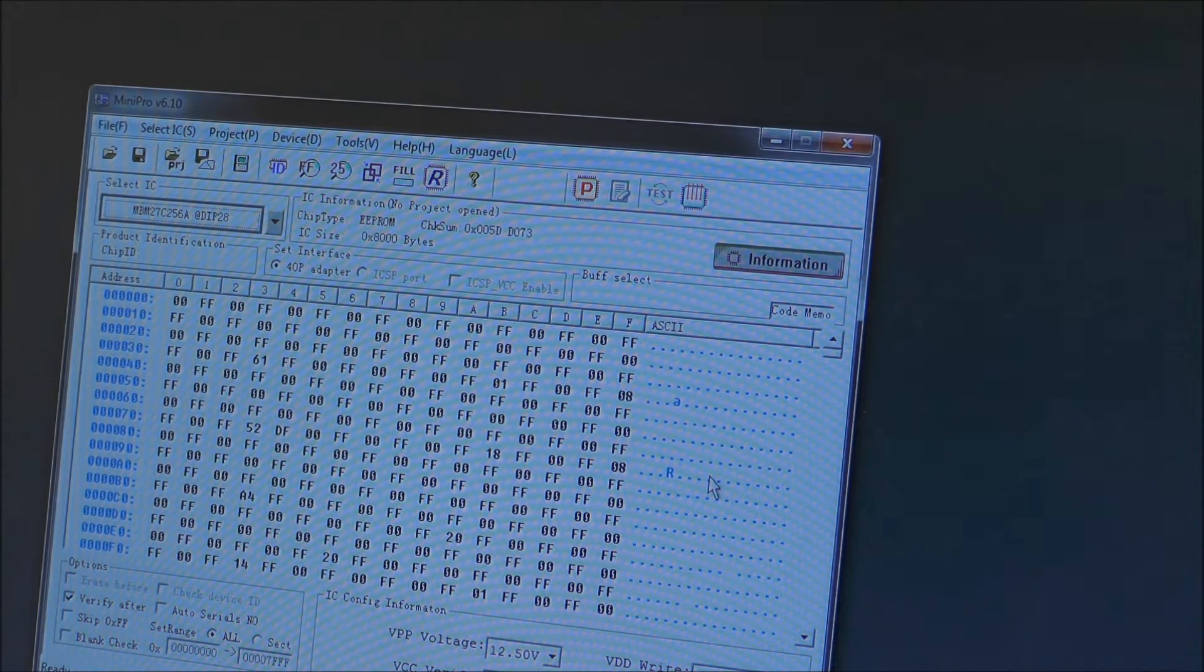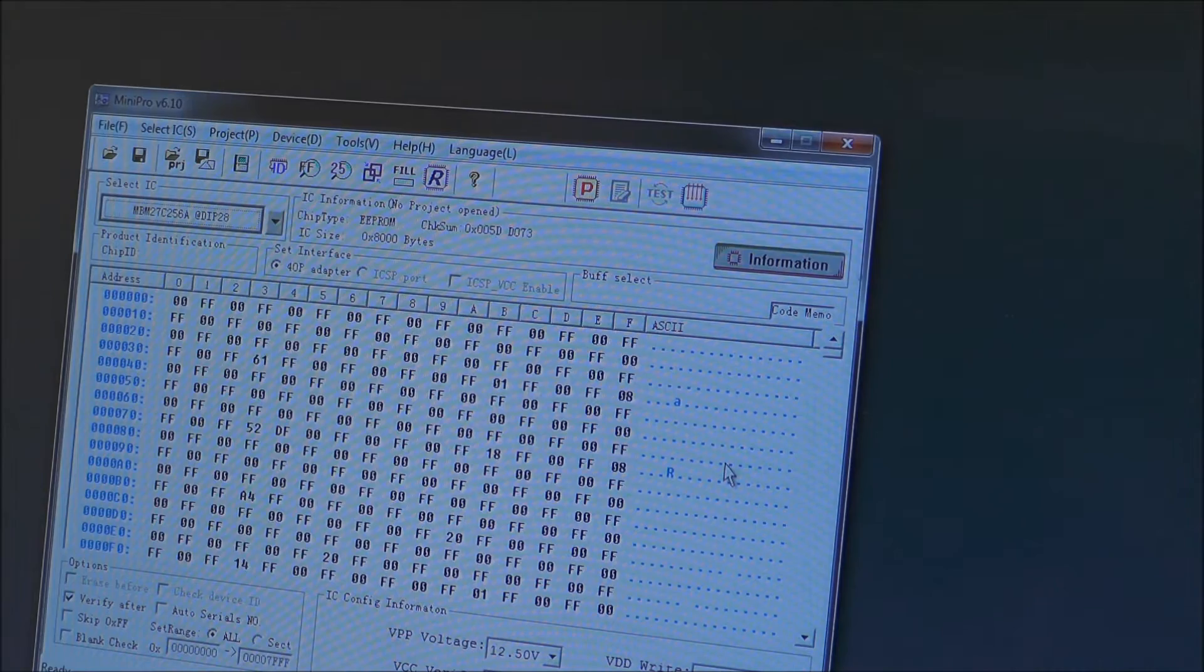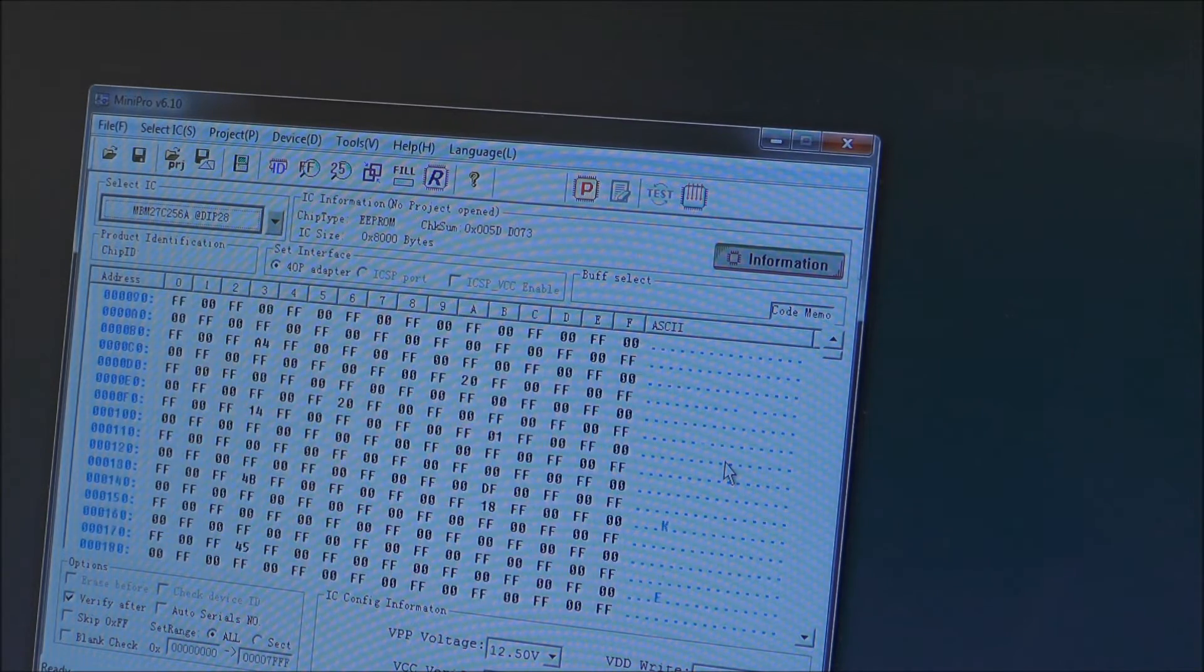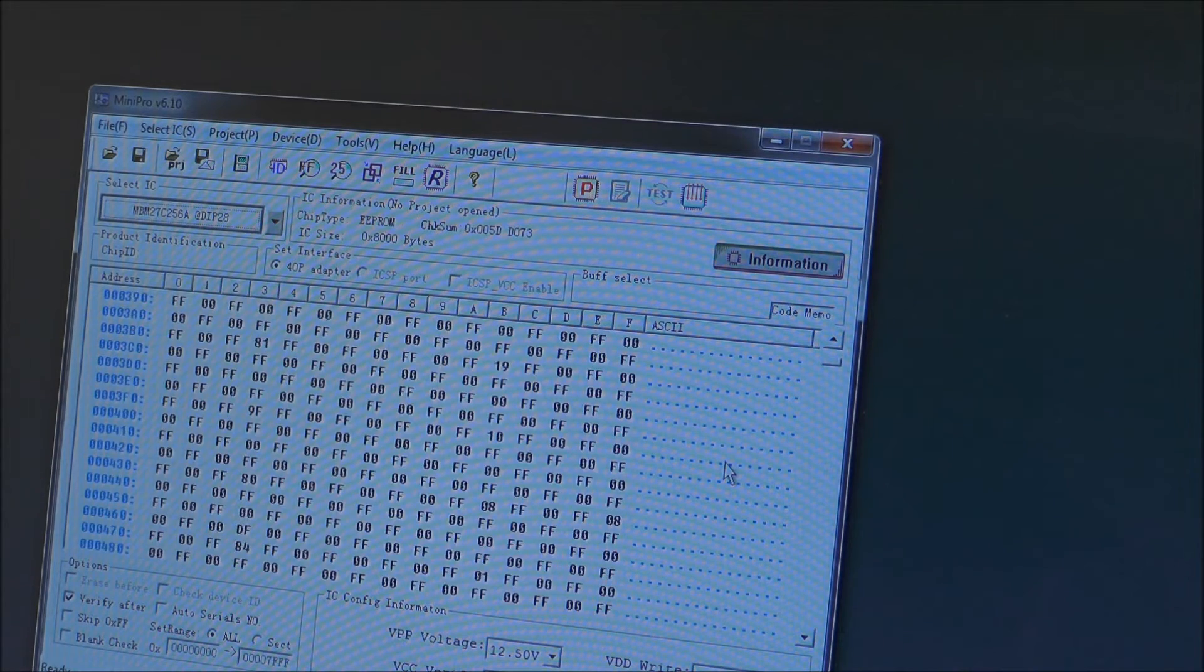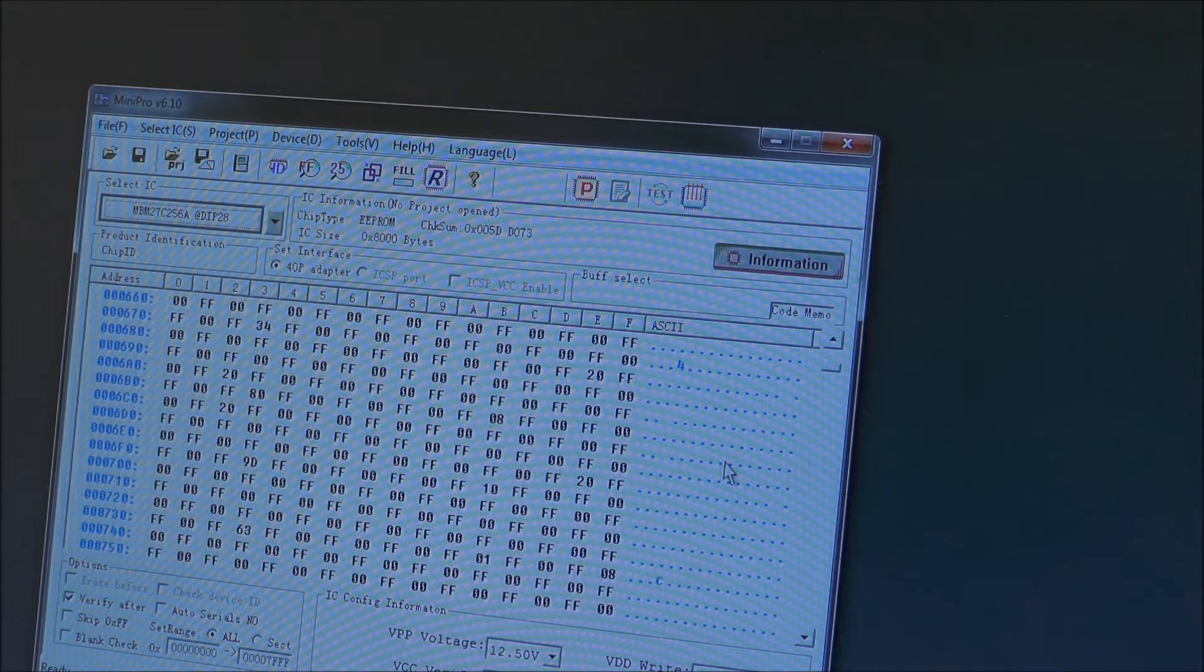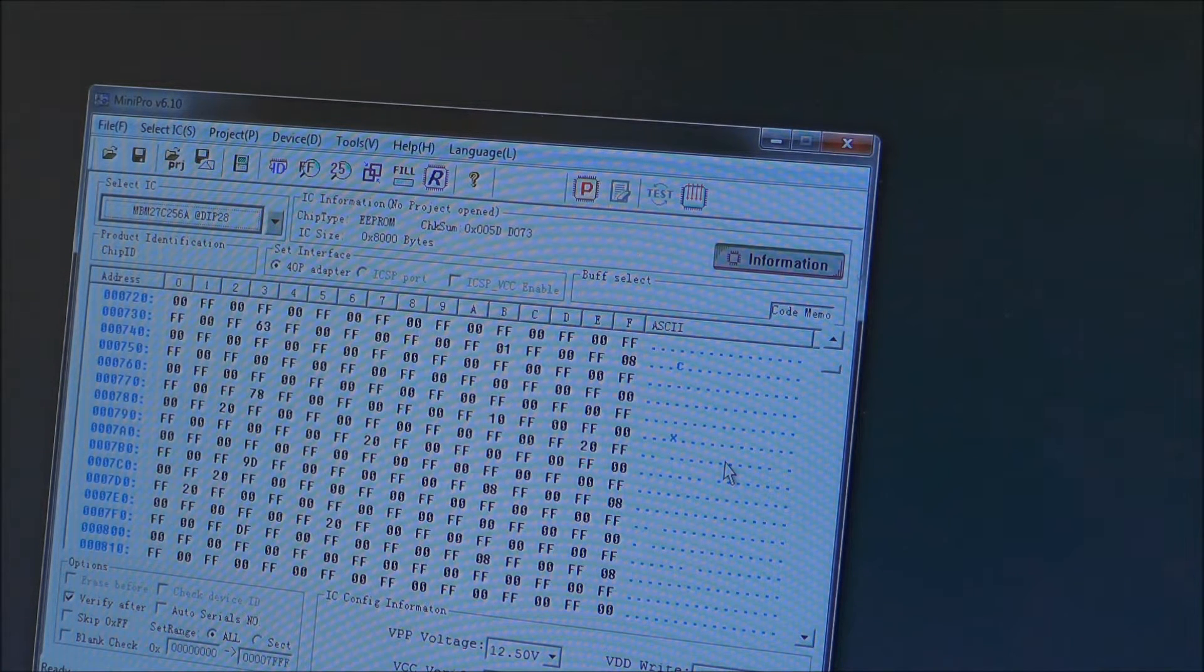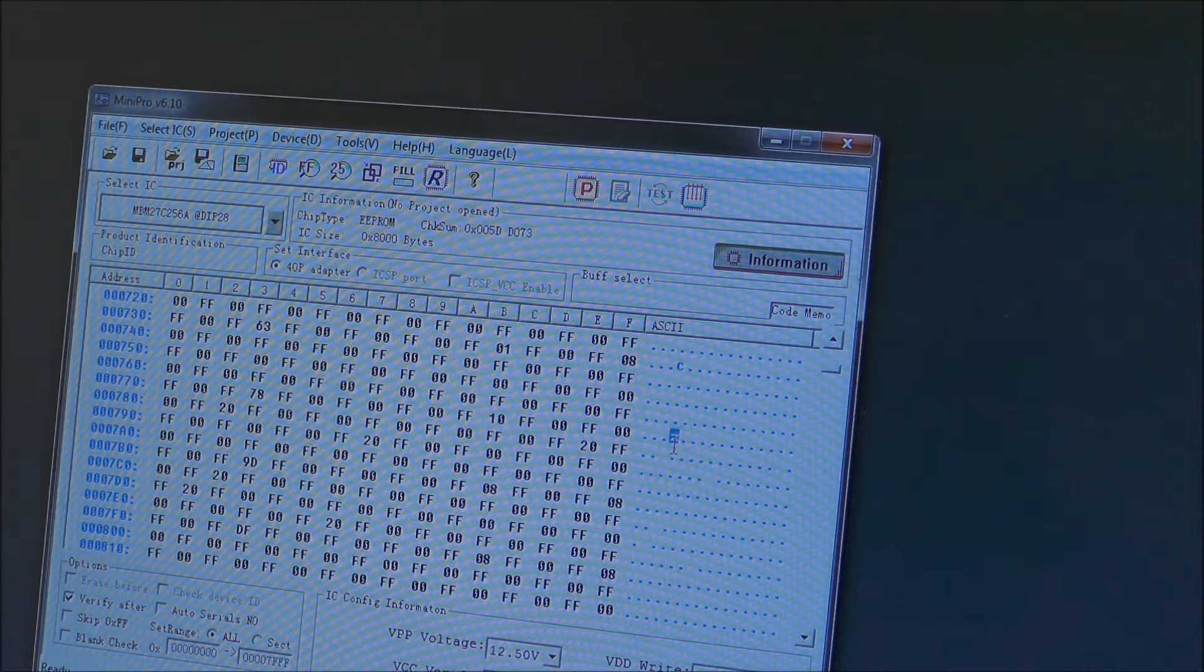Okay, so we do have some data out of it. So there is a lot of FFs and 00s with the occasional character.